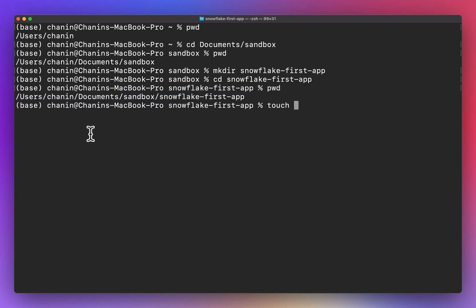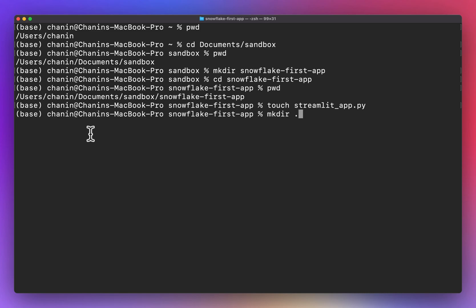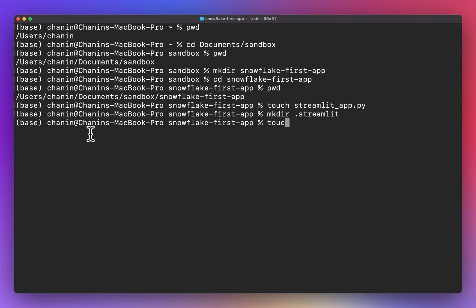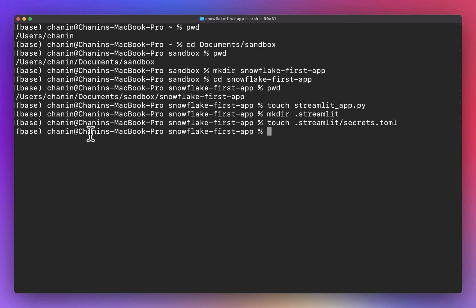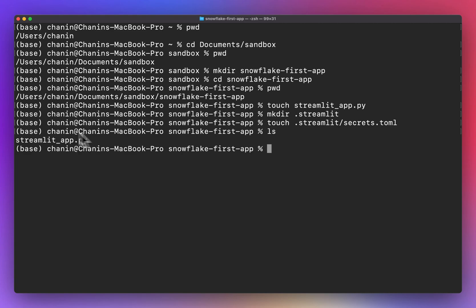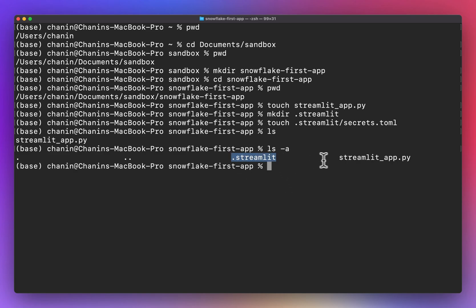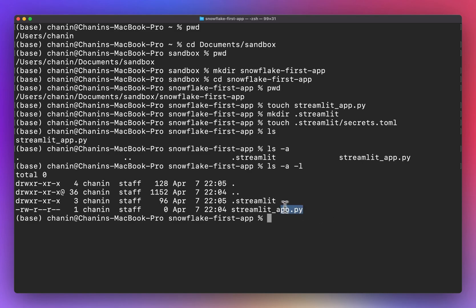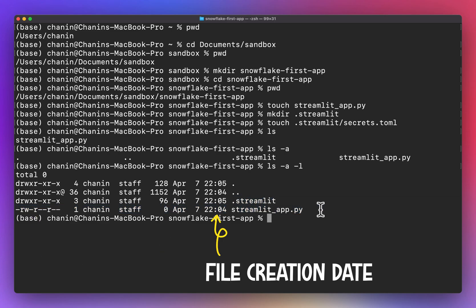To create a Streamlit app.py file, we're going to use the 'touch' command, which creates an empty file. Next, we're going to create the secrets.toml file, which will reside in the .streamlit folder. First, we'll create a directory for .streamlit, then we'll create the .streamlit/secrets.toml file. Let's now take a look at the contents of the current directory using the 'ls' command. Notice we only see the streamlit_app.py file — we don't see the .streamlit folder because it is a hidden directory. To fix this, use the '-a' option to see hidden folders, and the '-l' option to see additional information such as read-write permissions, file size, and file creation date.